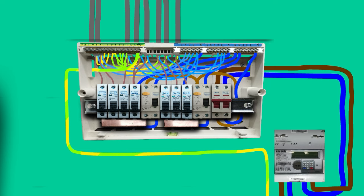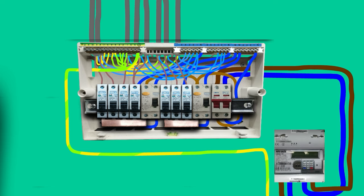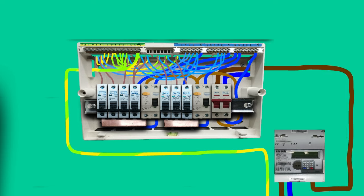So in this dual split consumer unit we've got 7 circuits and 8 cables that come into it from the top. Now let's remove all the cables and later we'll put them back one by one so it'll be easy to understand how they're wired.